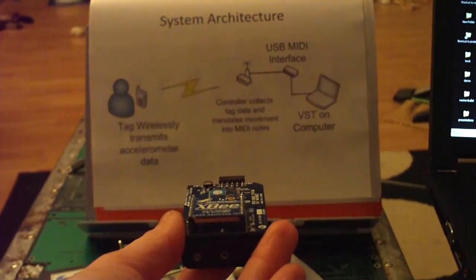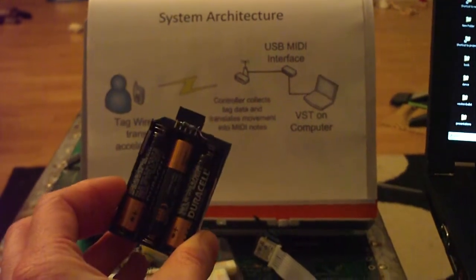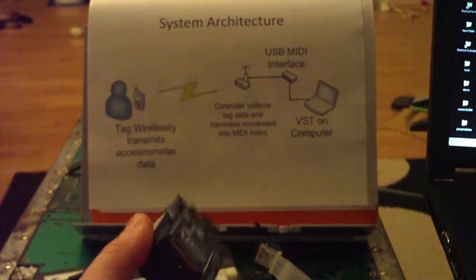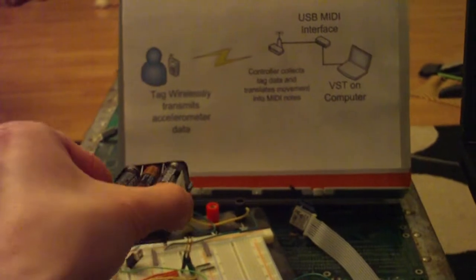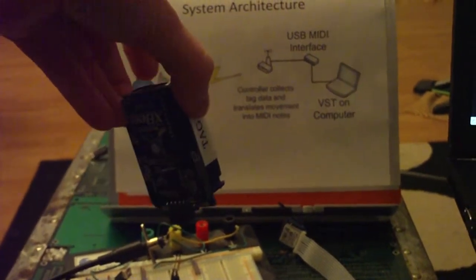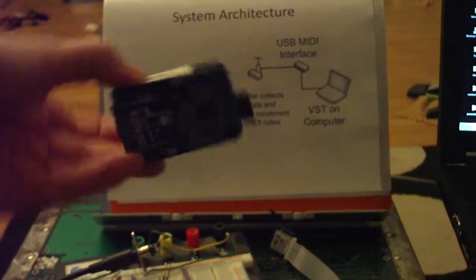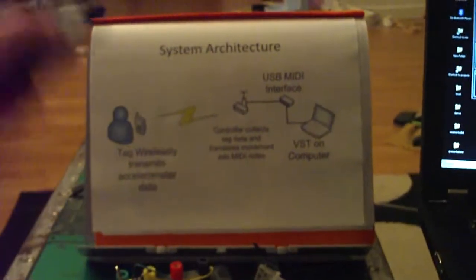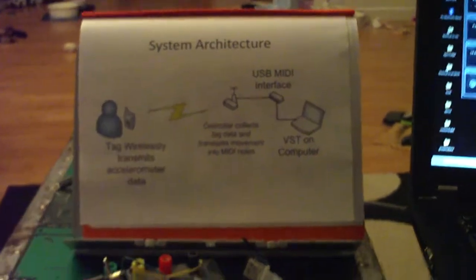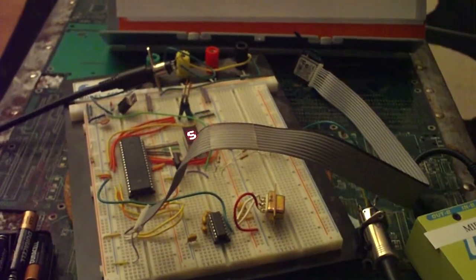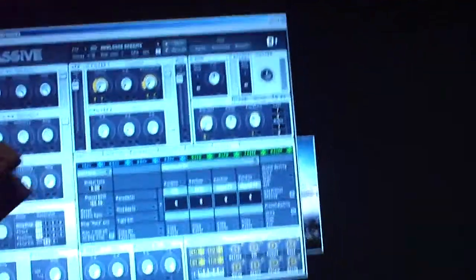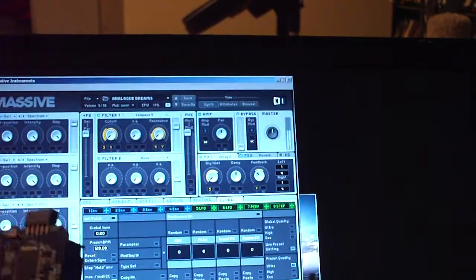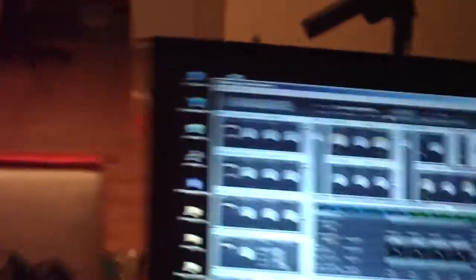So right now I've put the battery in, and depending on what the orientation is of the tag or how fast I move it, you'll get a different note. And that comes back over to here to this board, so you can see what's going on. You can see that I am indeed making that noise.